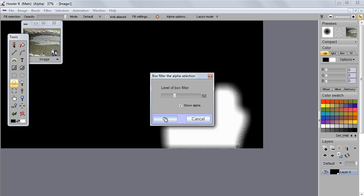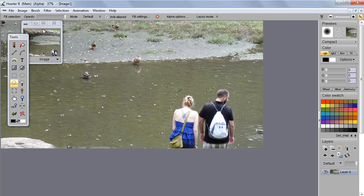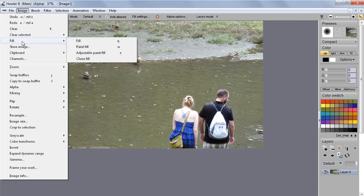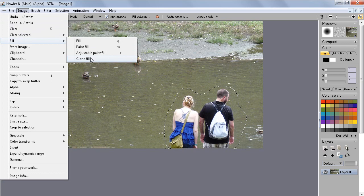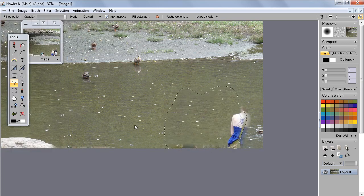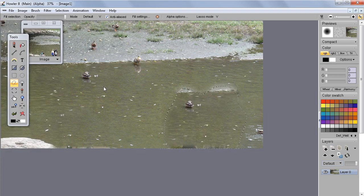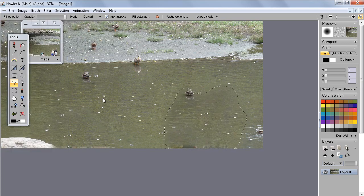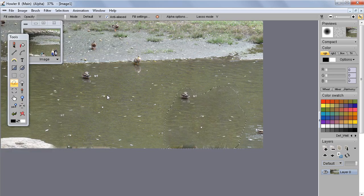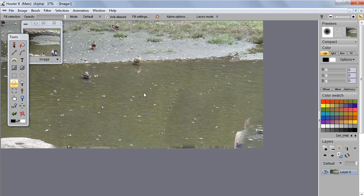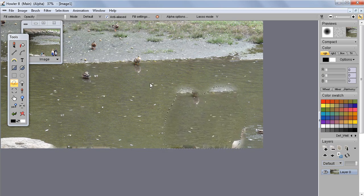So go like that, perhaps a little bit more, and move to Image, Fill, and Clone Fill. Once again...